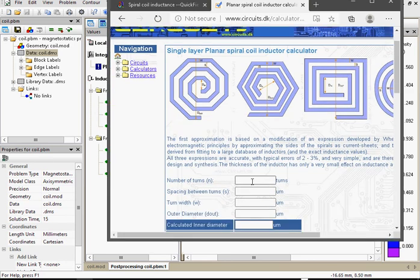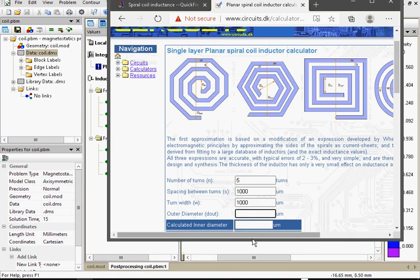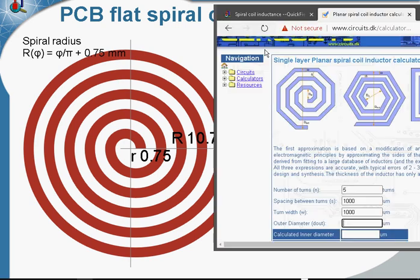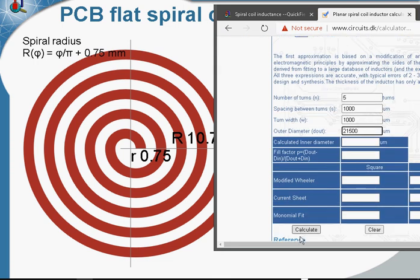Let's find some online calculator and compare the results. Number of turns: 5. Spacing between turns: 1 millimeter, 1000 micrometers. Turn width: 1000 micrometers. Outer diameter. Now let me check. Radius is 10.75, then the diameter is 21.5 millimeters, 21,500 micrometers. Calculate.